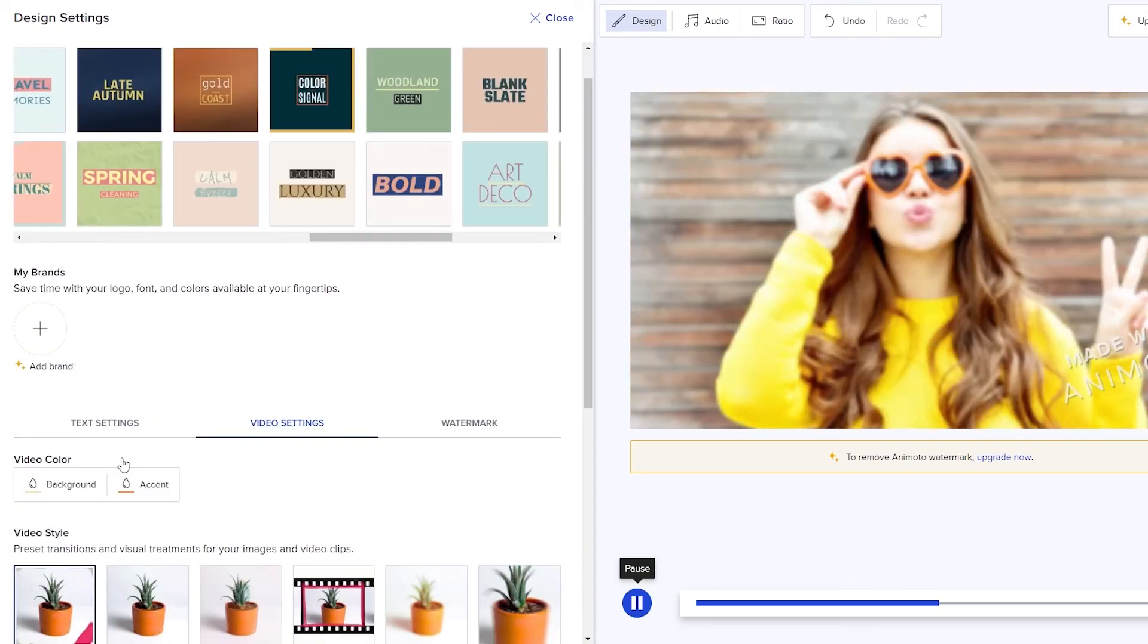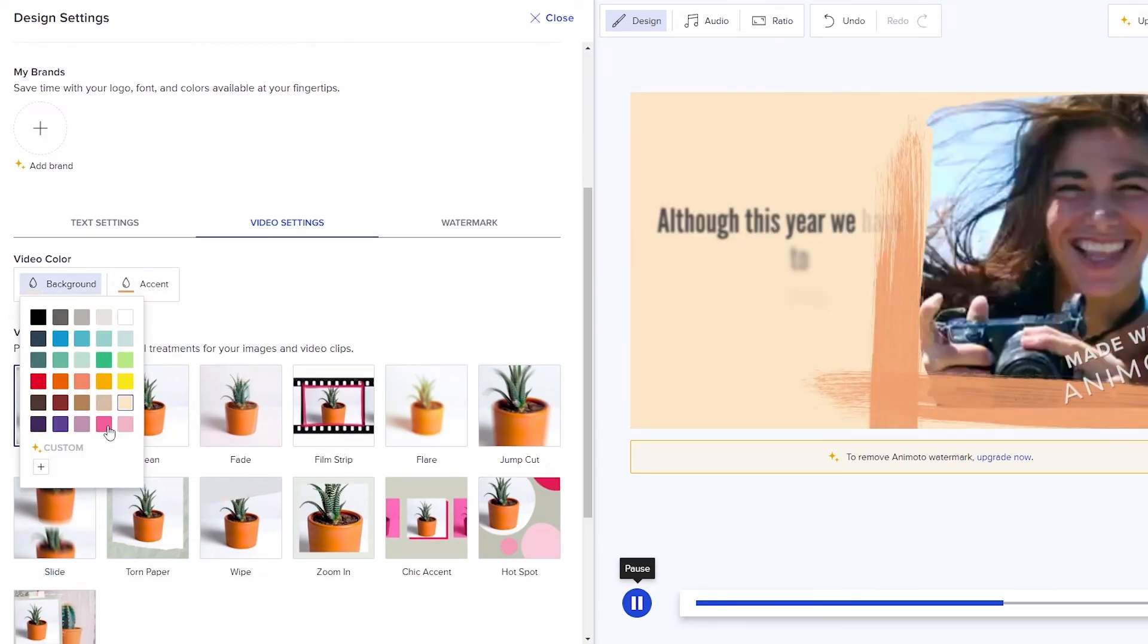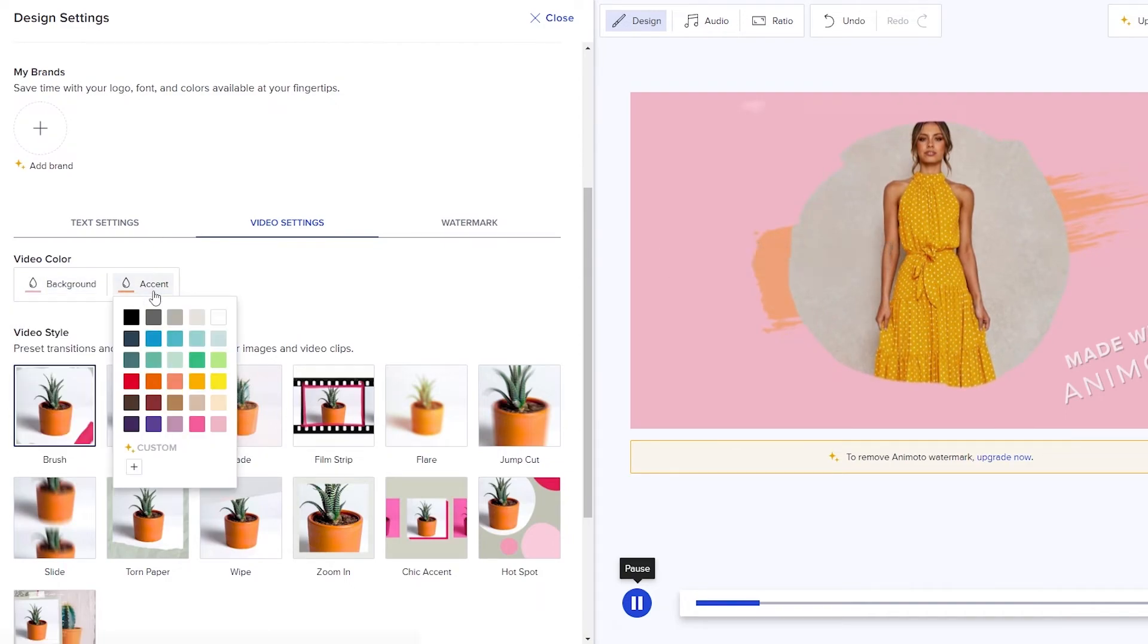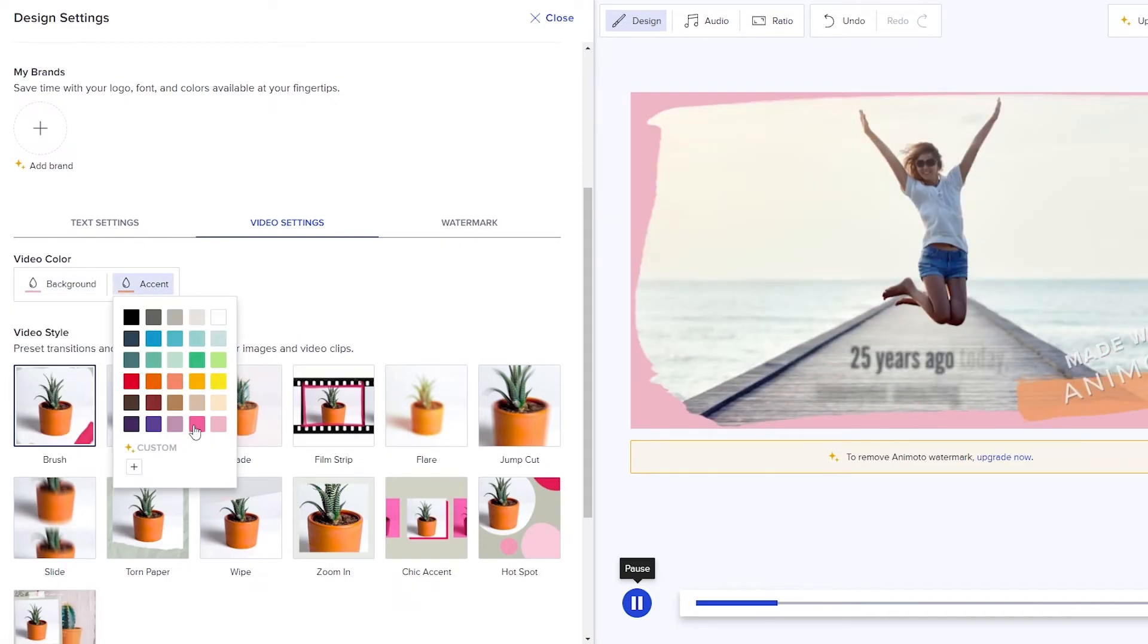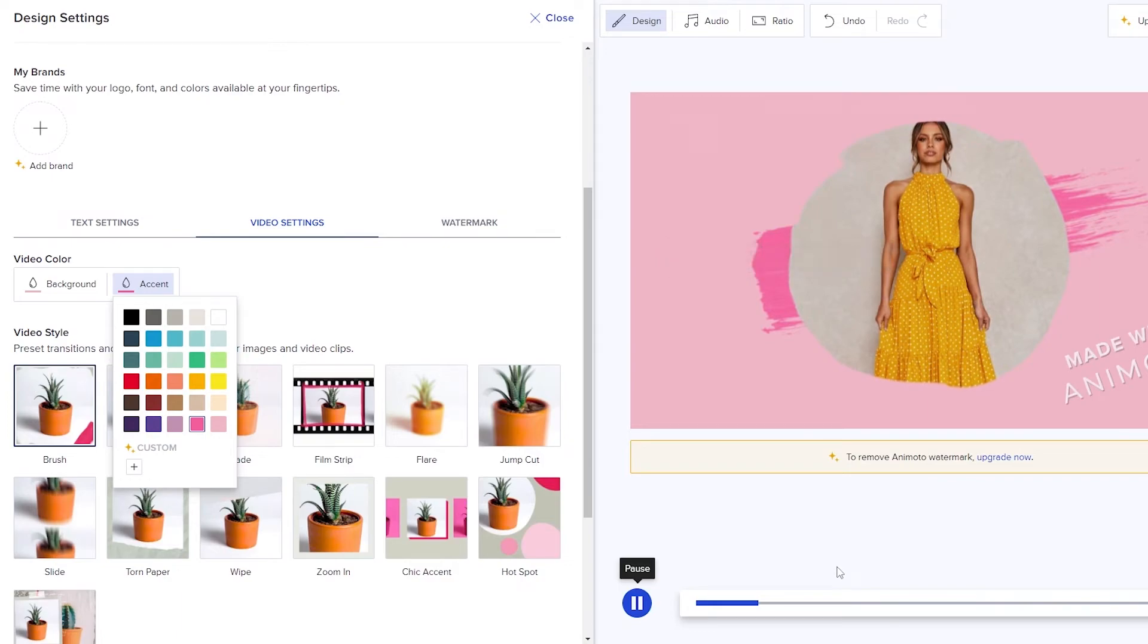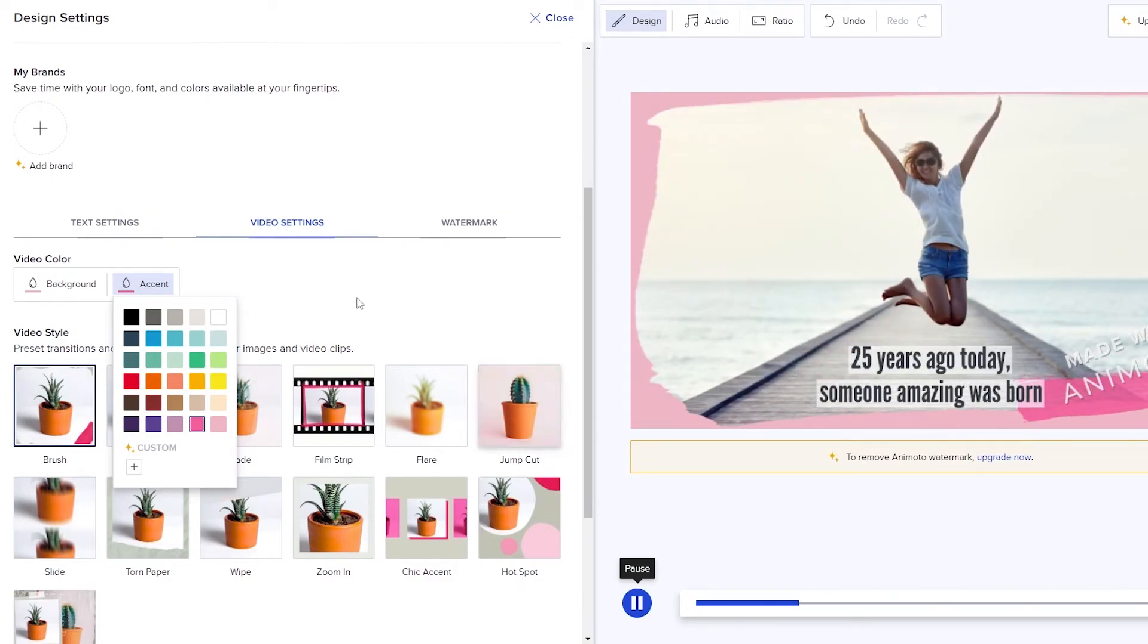Then we can change the color as well. We can go with a different pinkish type color over here. And then for the accent color we'll go with a darker pink color. As you can see that's how it looks like. Looks really cool. Looks really nice.